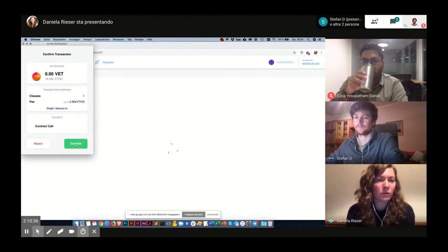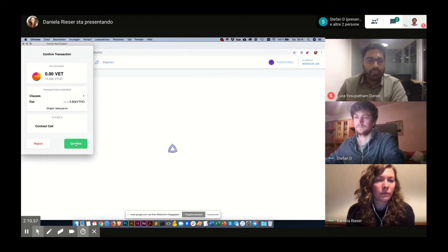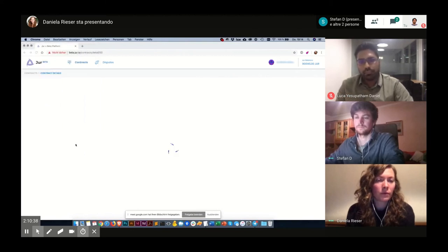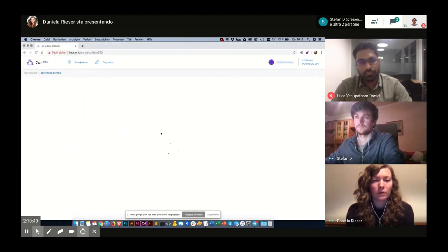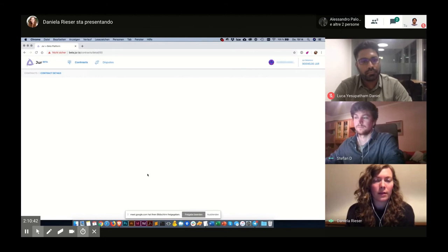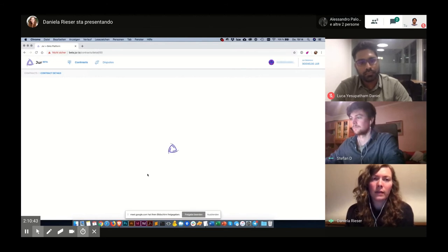So now I confirm the transaction and then I have to wait a little bit.